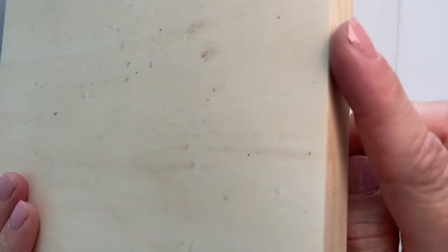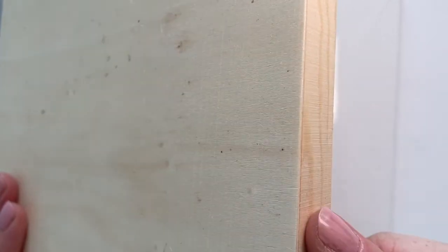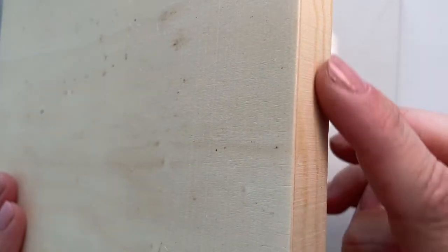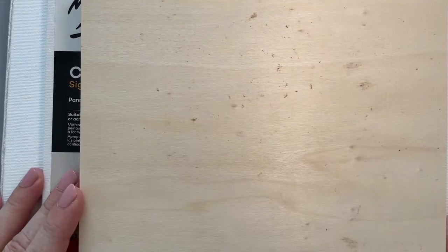I also love that because it's a block, you have this nice edge which you can paint or you can leave bare, and it just gives a really nice finish to your painting that can just be hung straight on the wall like that. No need for framing.